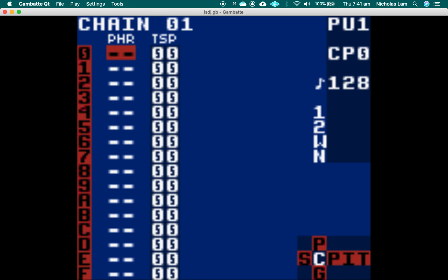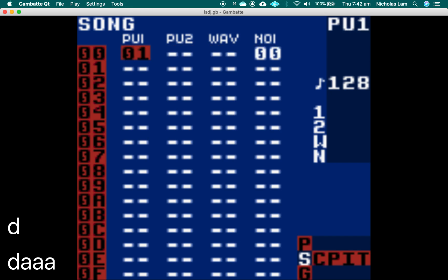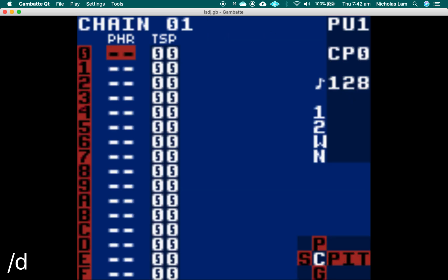Some people come up with smart systems for how they remember what phrase is what — like using phrases 1 to 10 for the pulse wave, 10 to 20, 20 to 30, and 30 to 40. We haven't done anything like that, so just double-tap A. That should give us the next available phrase. We used 0, 1, and 2 in the other parts, so it should be 3.